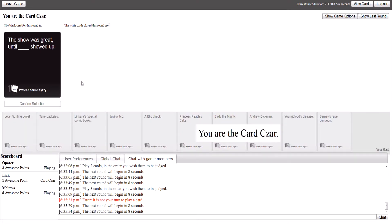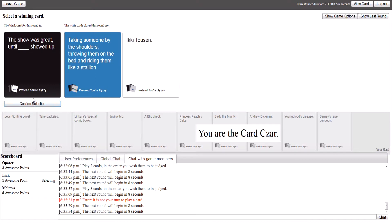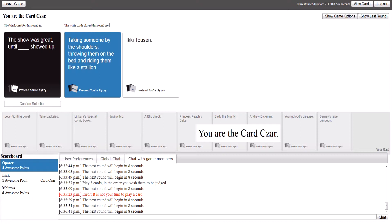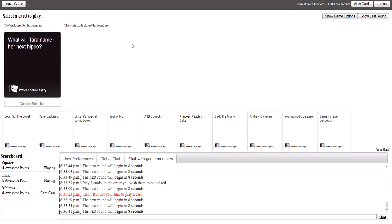The show was great until blank showed up. Boobs. Oh, hentai showed up! Anything just as a sentence of hentai. Yeah. Okay. First card on the board. Taking someone by the shoulders, throwing them on the bed, and riding them like a stallion. Showed up. I don't even know who Ikky Tosin is. Ruben, explain. Uh... Google? Yeah, I don't know. Okay, taking someone by the shoulders, throwing them on the bed, and riding them like a stallion showed up. Ruben! Oh, god! It's... It's a naked chick. Anime. Styled. From Battle Vixens. It's a North American anime.